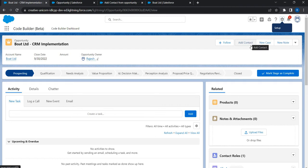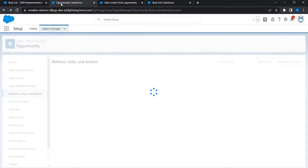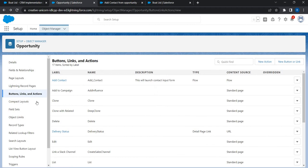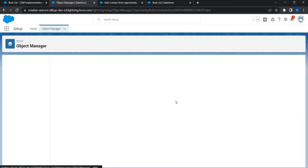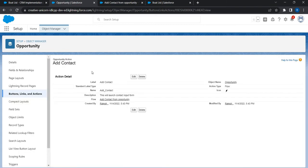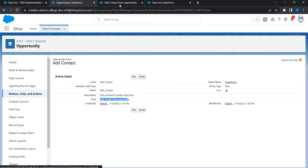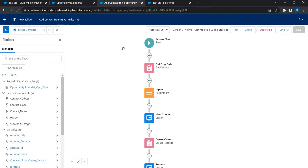As you can see we go to the opportunity object, there is a quick action Add Contact and this is launching that screen flow. This screen flow has the name Add Contact From Opportunity, which is this. This screen flow is launched from opportunity.